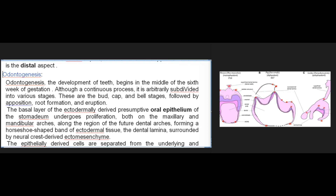Odontogenesis — the development of teeth — begins in the middle of the sixth week of gestation. Although a continuous process, it is arbitrarily subdivided into various stages: the bud, cap, and bell stages followed by apposition, root formation, and eruption. The basal layer of the ectodermally derived presumptive oral epithelium of the stomodium undergoes proliferation on both the maxillary and mandibular arches along the region of the future dental arches, forming a horseshoe-shaped band of ectodermal tissue.